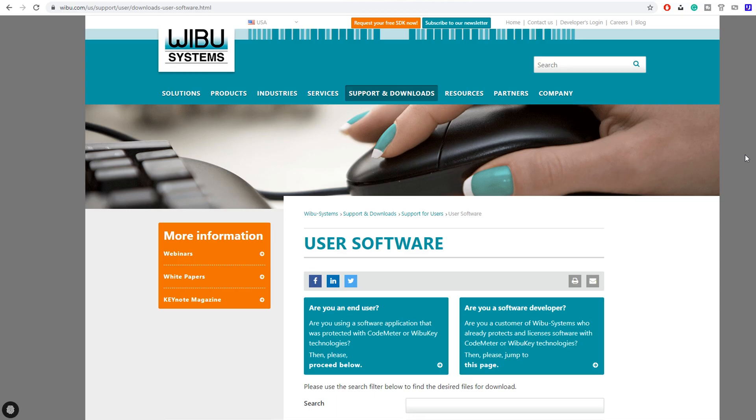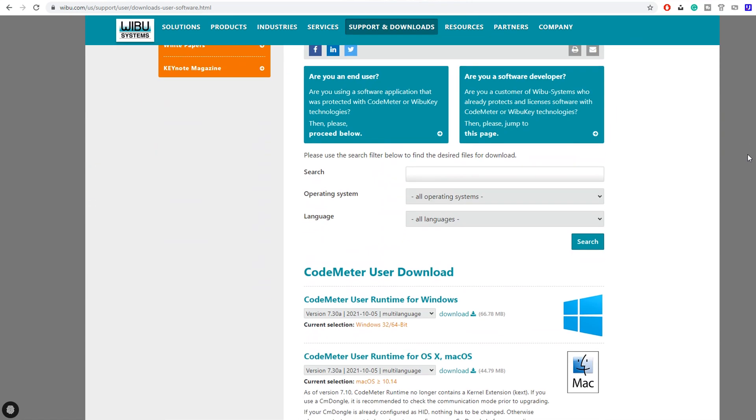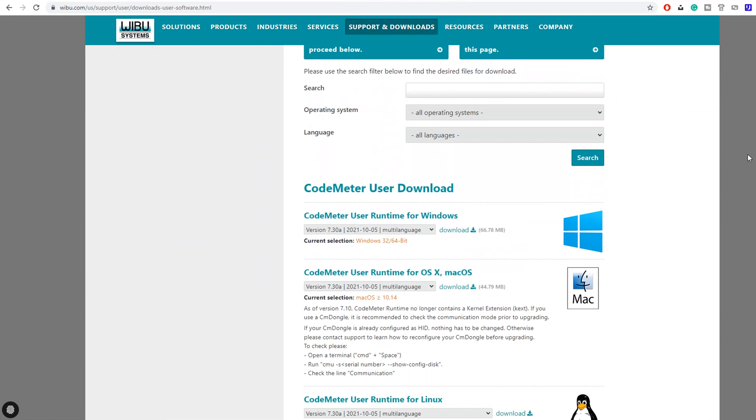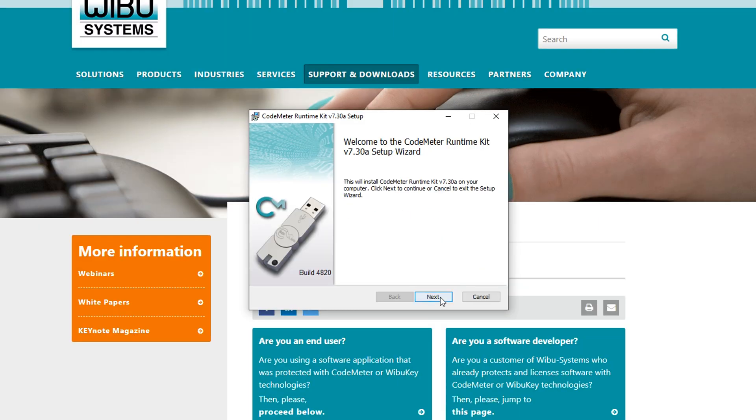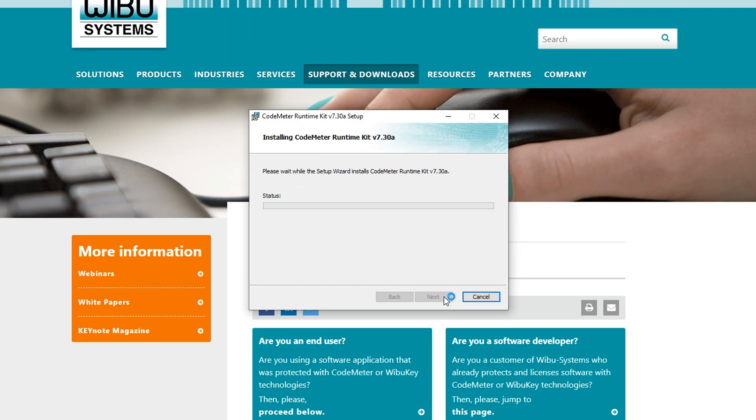However, before buying Access, let's get one more thing out of the way, downloading CodeMeter licensing software. This is the platform Antares uses to store software keys like the one we're about to buy for Autotune, so just select the appropriate version for your computer from this page, download it, and install it with its default settings.